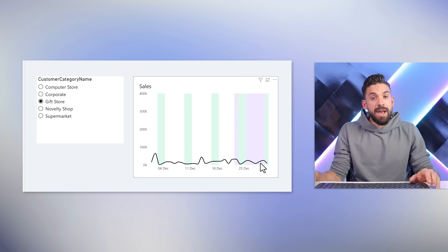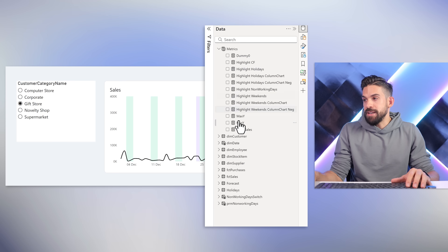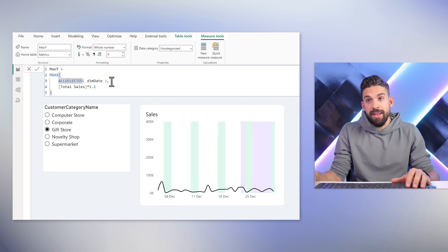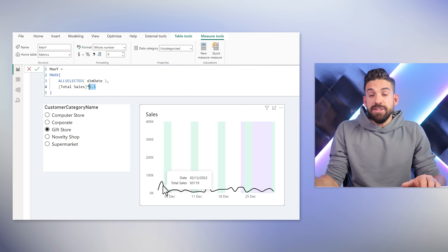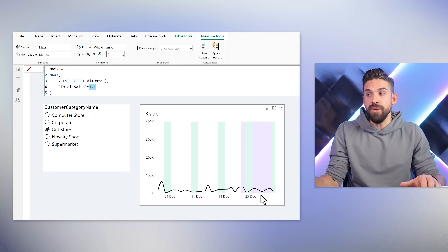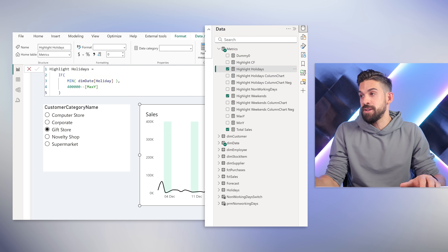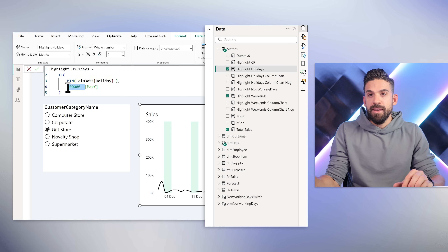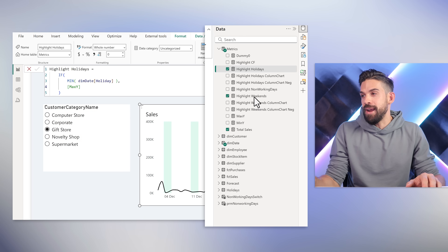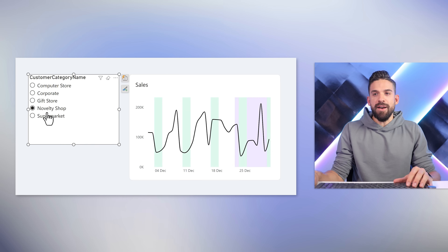We need to dynamically calculate the overall maximum. That's what the Max Y and Min Y measures do — they use a MAXX function to iterate over the date table, calculate the total sales, and add a little extra space by multiplying by 1.1. So for each date it looks at all dates visible in the visualization, calculates total sales, and returns the maximum. That's the value we want to use. Going back to Highlight Holidays and Highlight Weekends, I'll replace the hard-coded 400,000 with max Y — that nicely solves the problem.